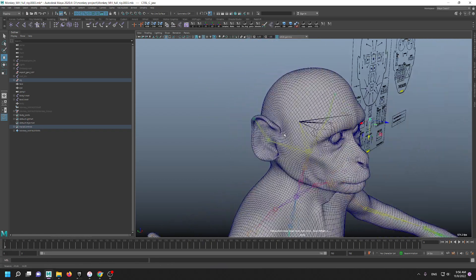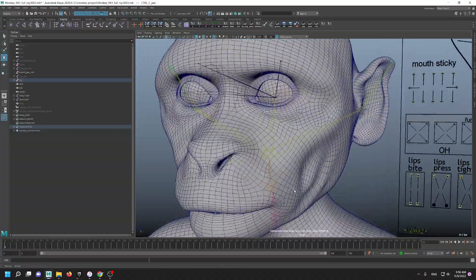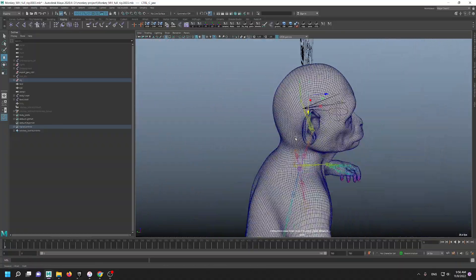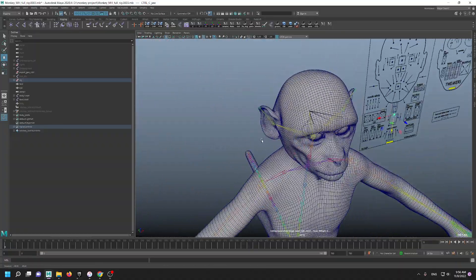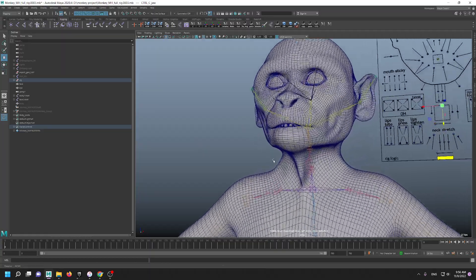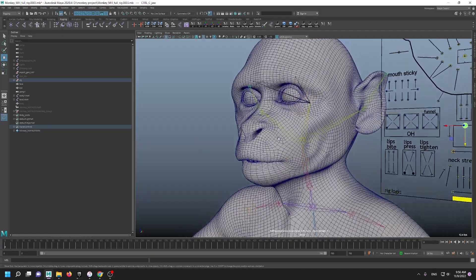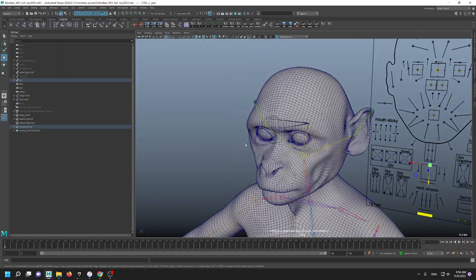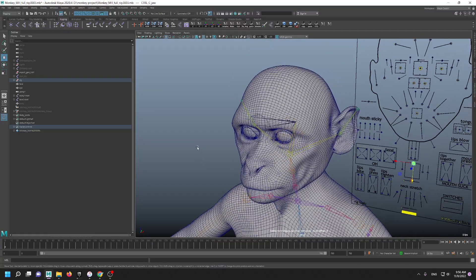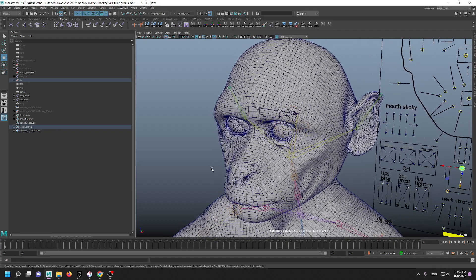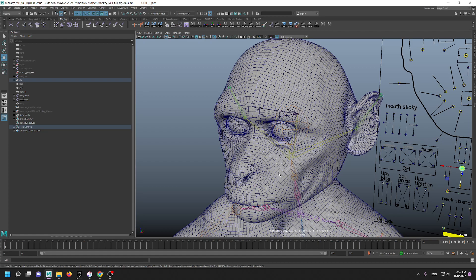And so in the next video I will talk about more about Daz characters and I will show you a Daz character Genesis 8.